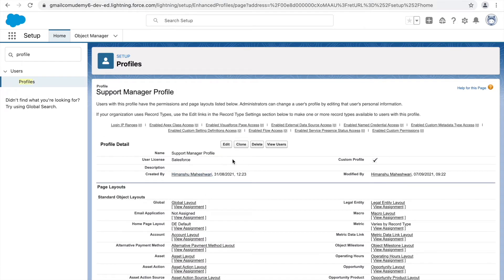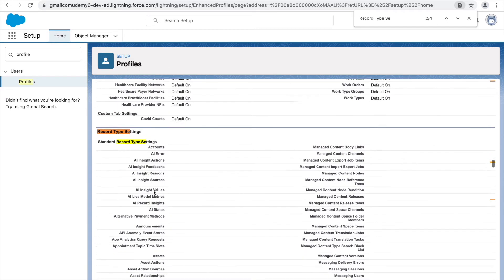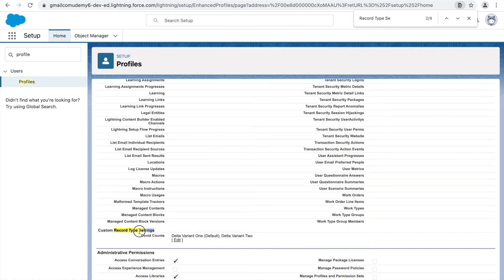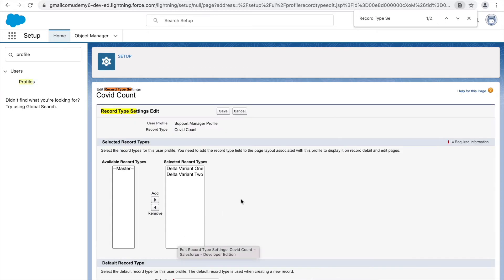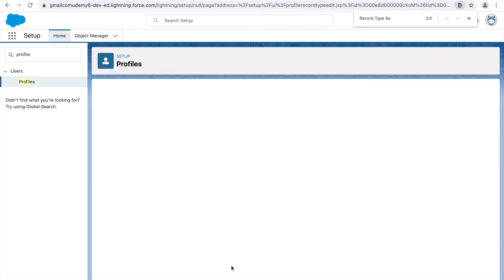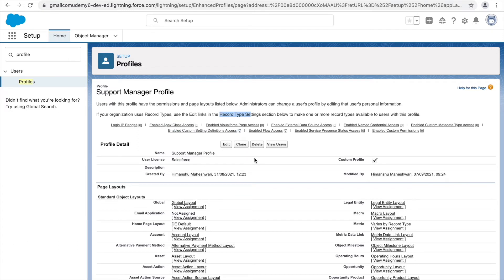This is the Support Manager profile. Here you'll see a section called Record Type Settings. Under record type settings, for COVID Counts, the Support Manager profile currently has access to both record types. I can go ahead and edit it — I'll move Delta Variant 1 so it's not selected, meaning only Delta Variant 2 will be visible to the Support Manager, and it will also be set as the default. Let's click Save.